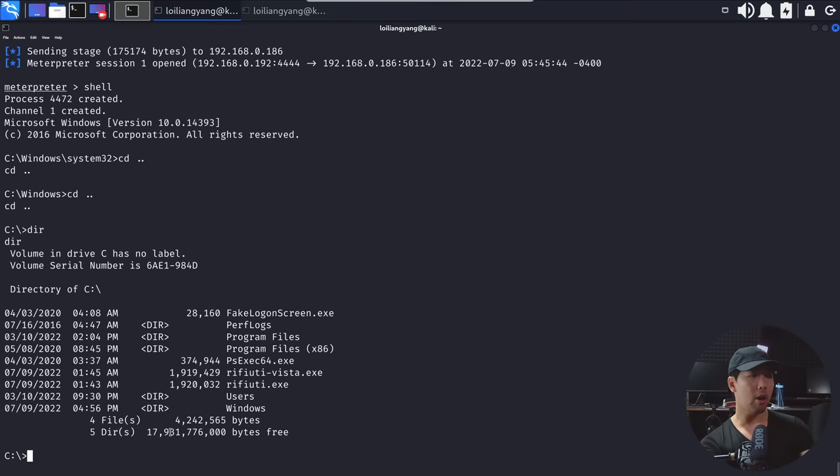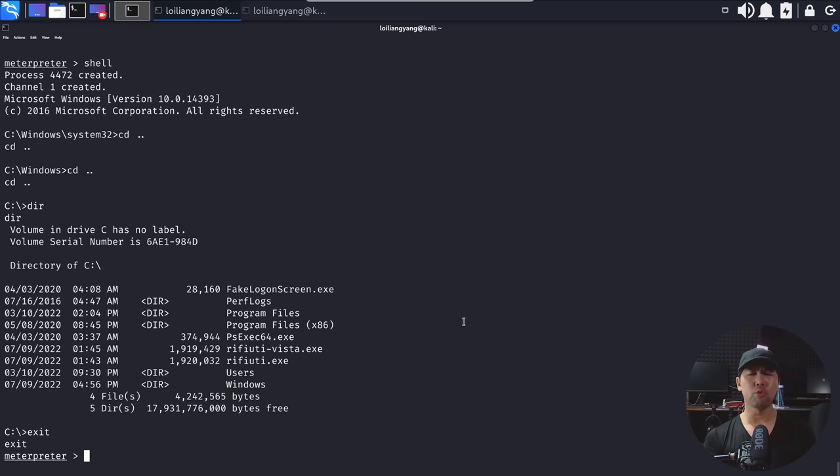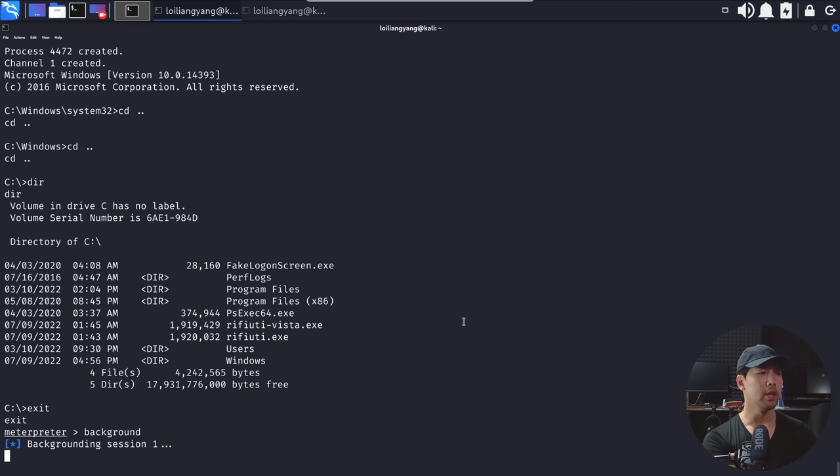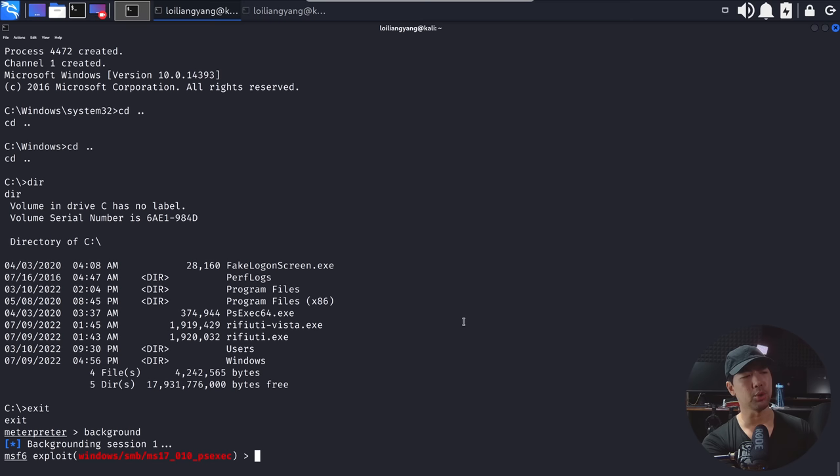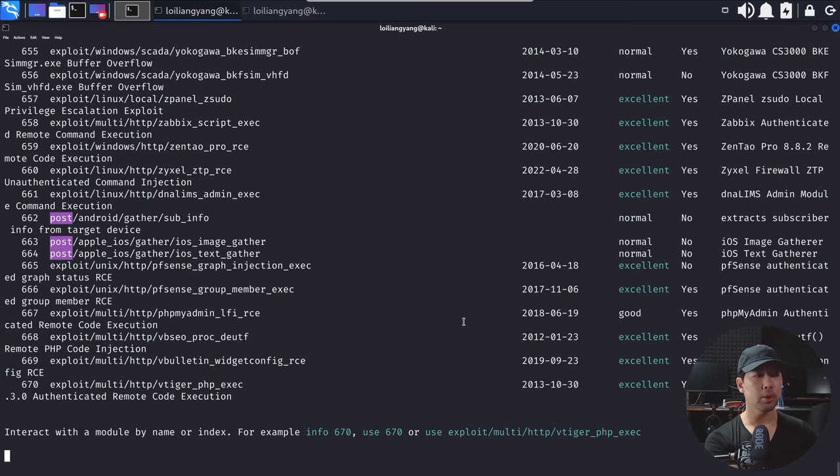Next up, what I can do is I want to enumerate all the drives that are available within this target computer. So what I can do now is go ahead and enter background. So we're putting the existing session into the background, and what we can do now is to select some of these post-incident modules so that we can run against the target system. So here, you can enter search, you can enter post, and once you do that, it will be showing you all these different modules that you can run against the target site. So again, I can enter search post.